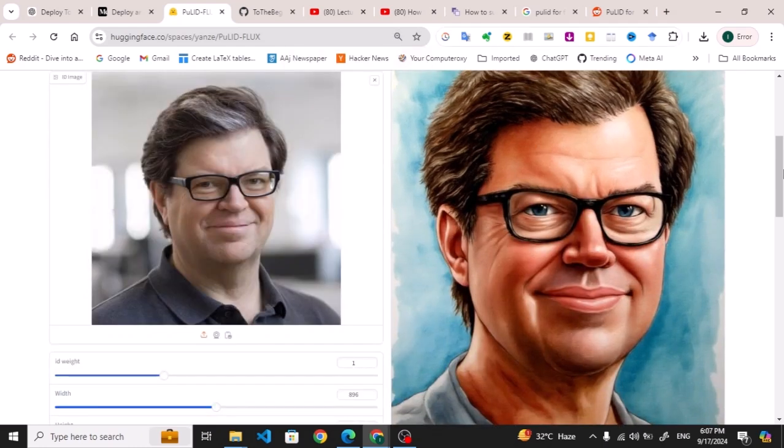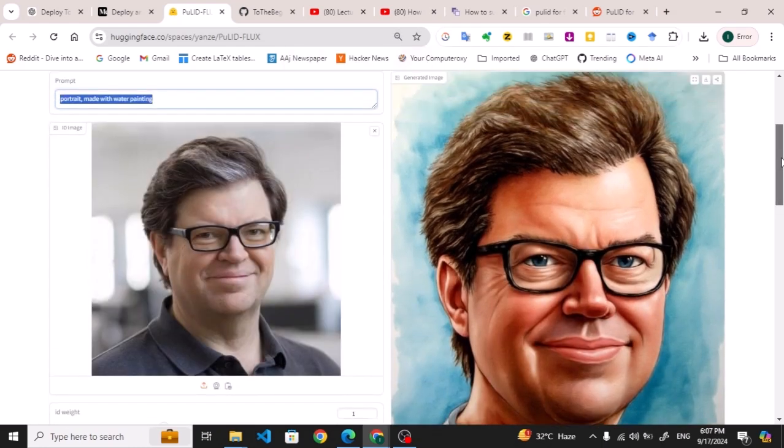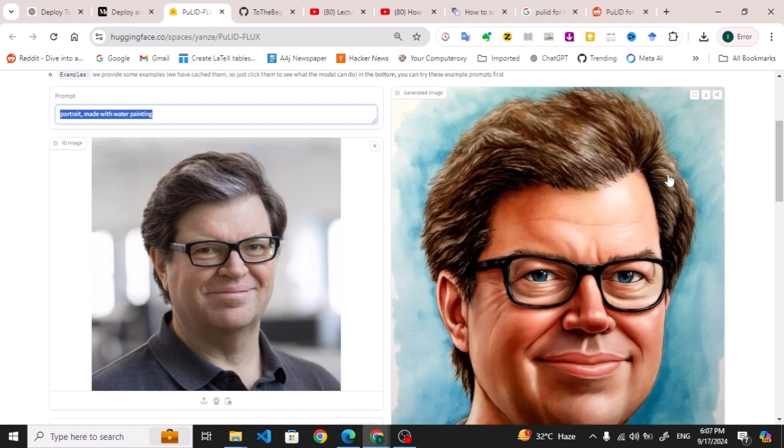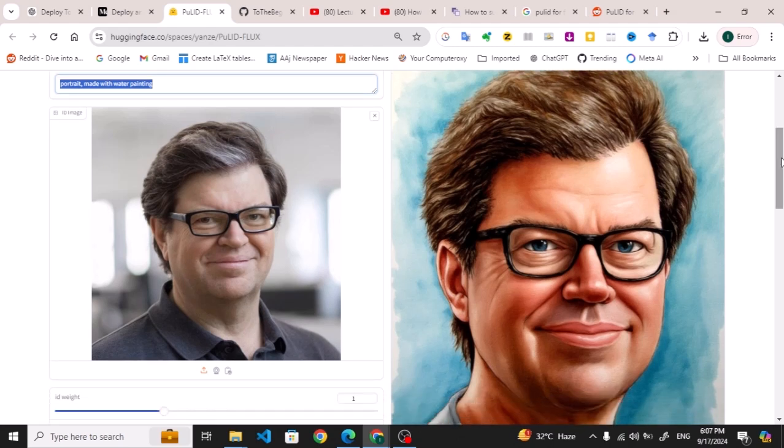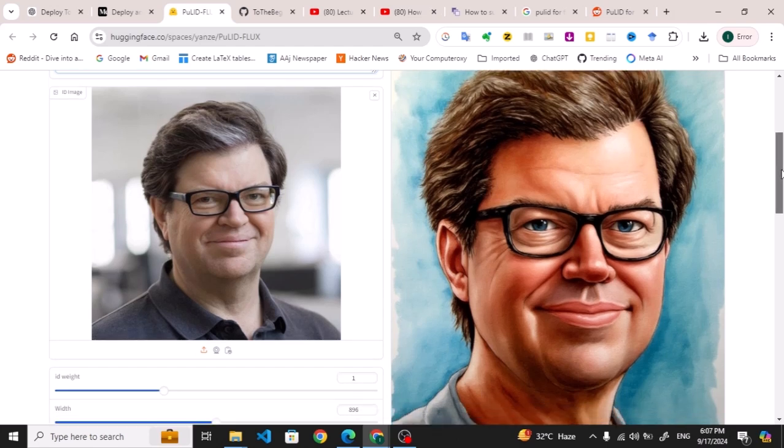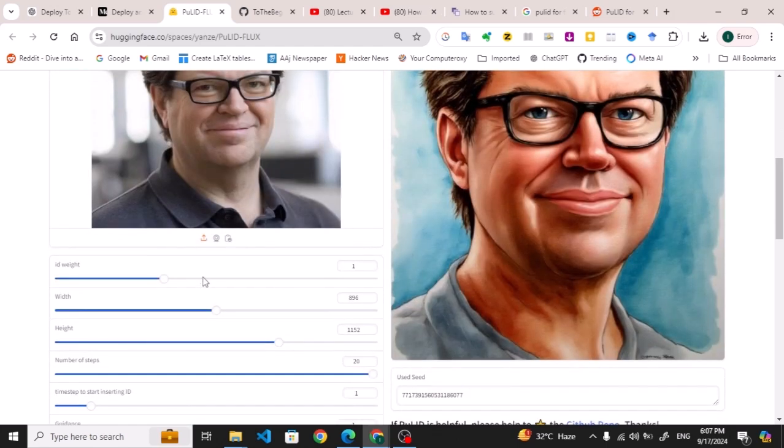So you can see now this is the generated image, and you can also look at the quality of the generated image here as well.